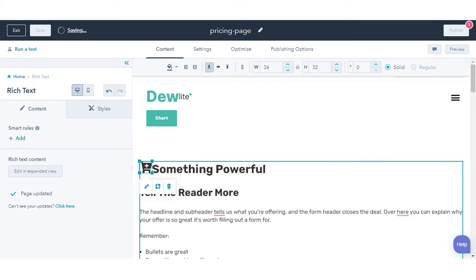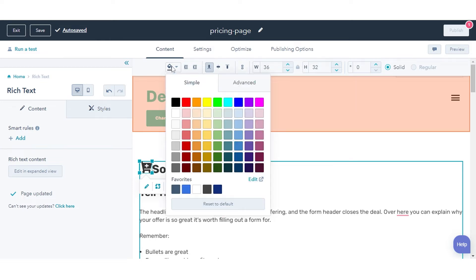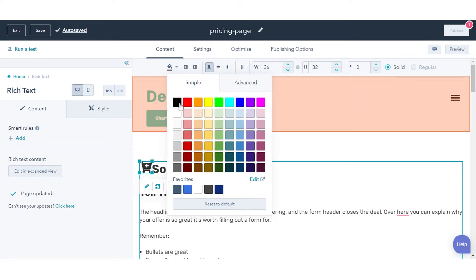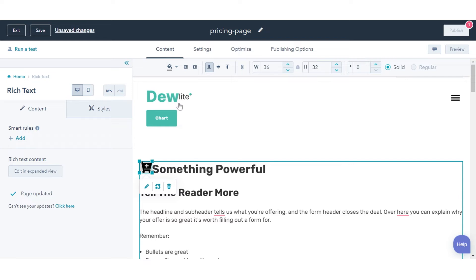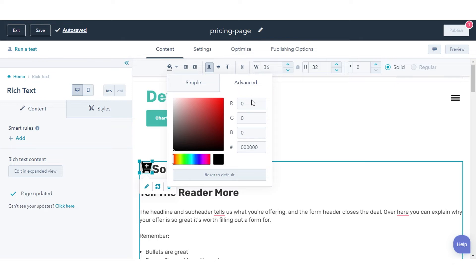To edit your icon in the Content Editor, click your icon to open the Icon Editor. To edit the icon's color, click the Background Color Icon Color drop-down menu and select a color. To enter a hex value or RGB color value, navigate to the Advanced tab.